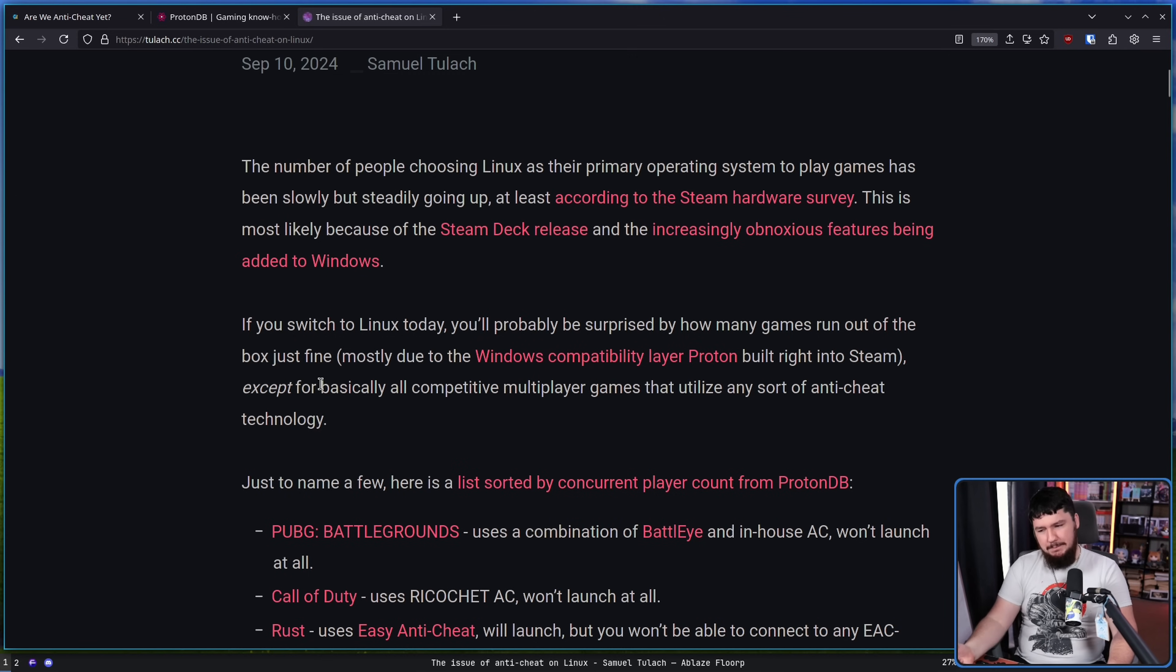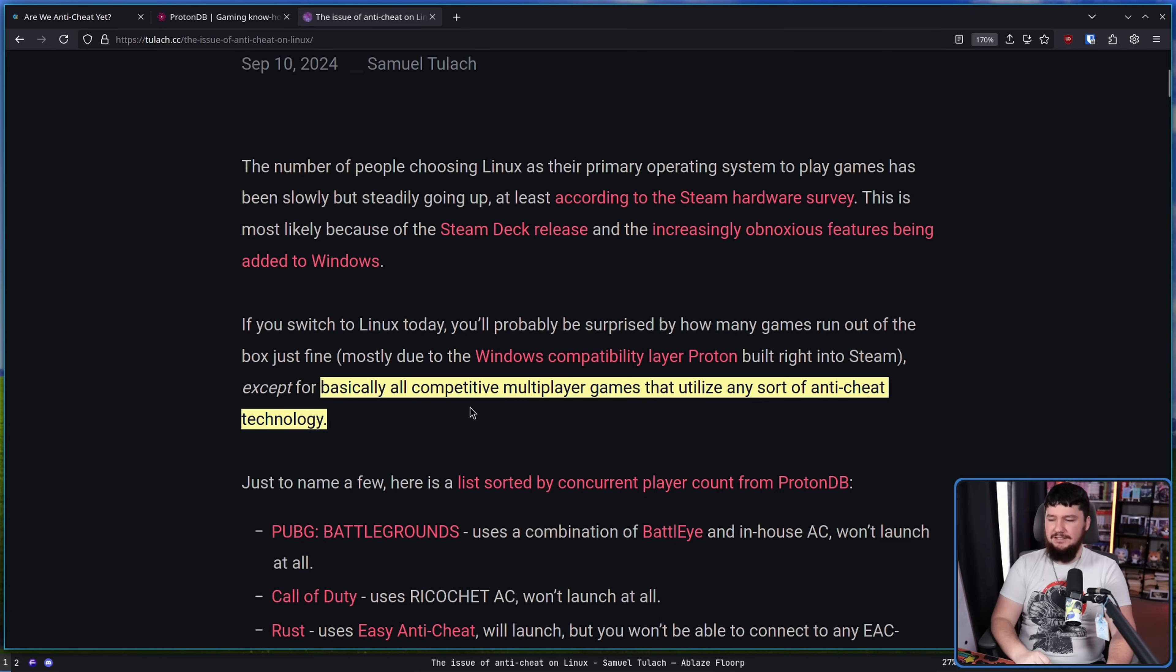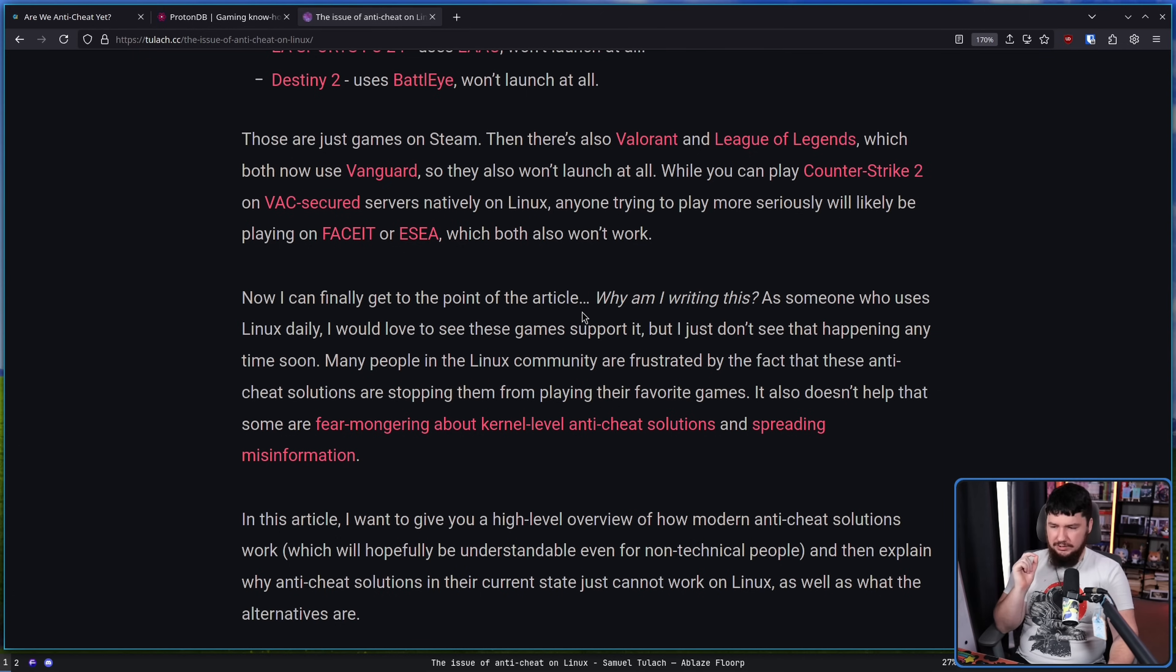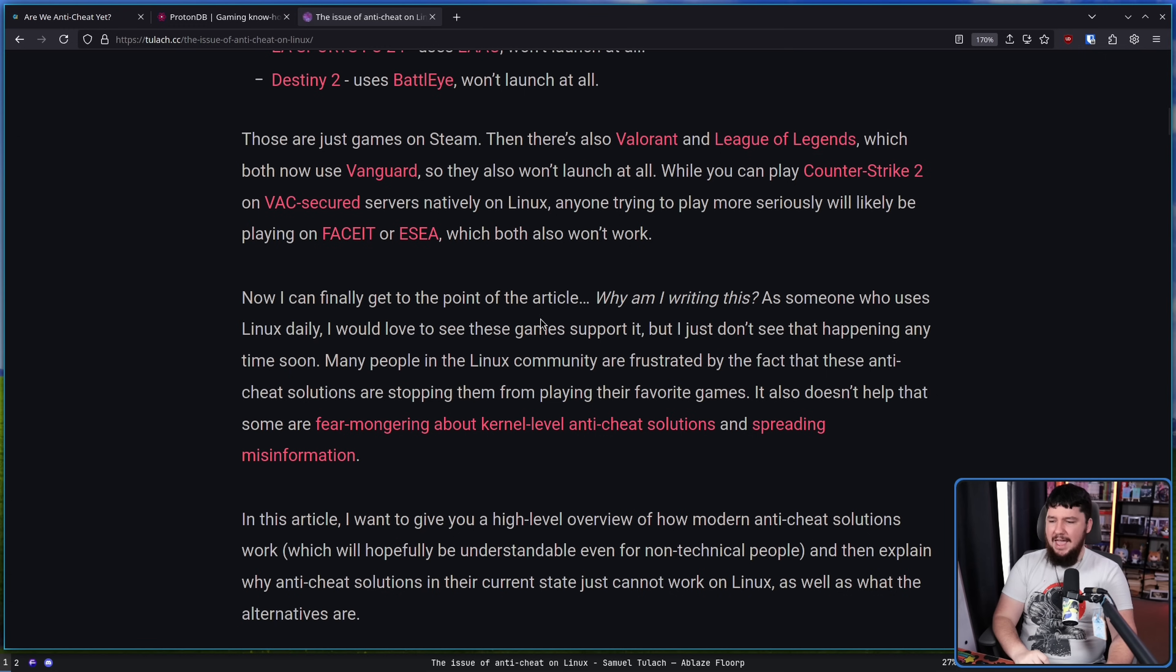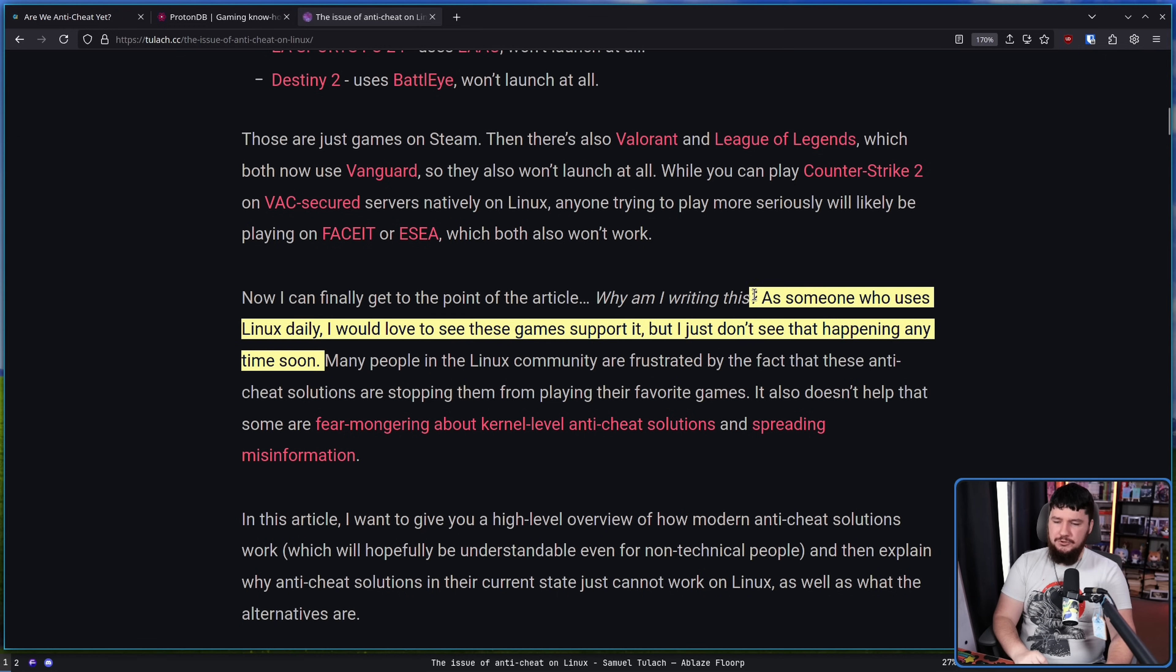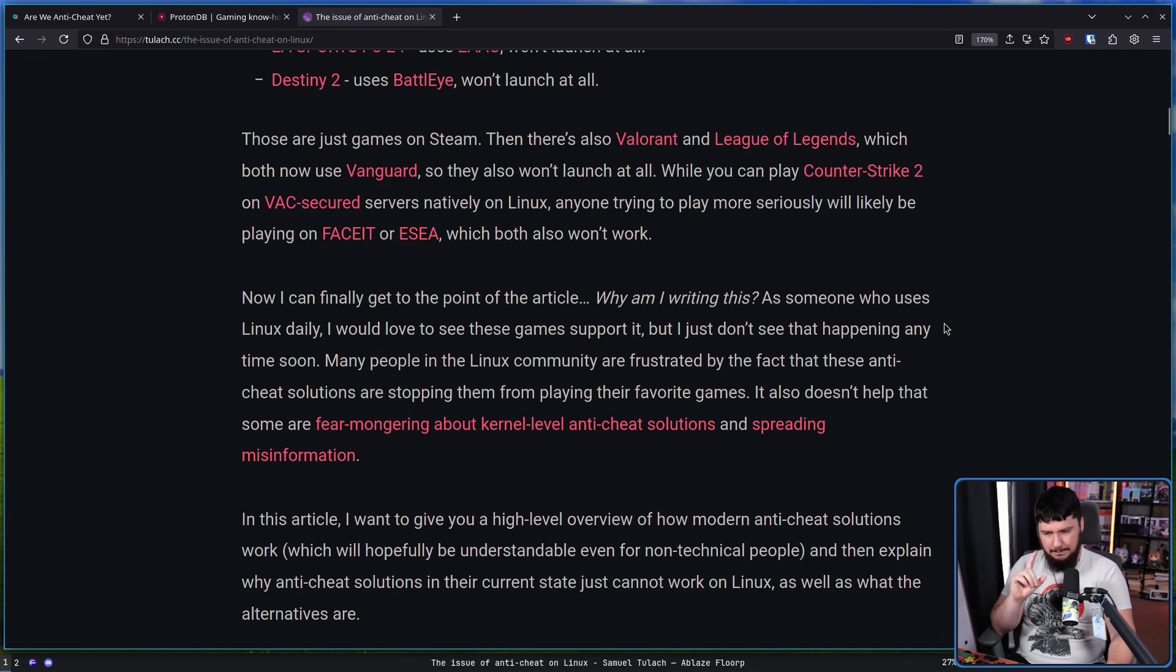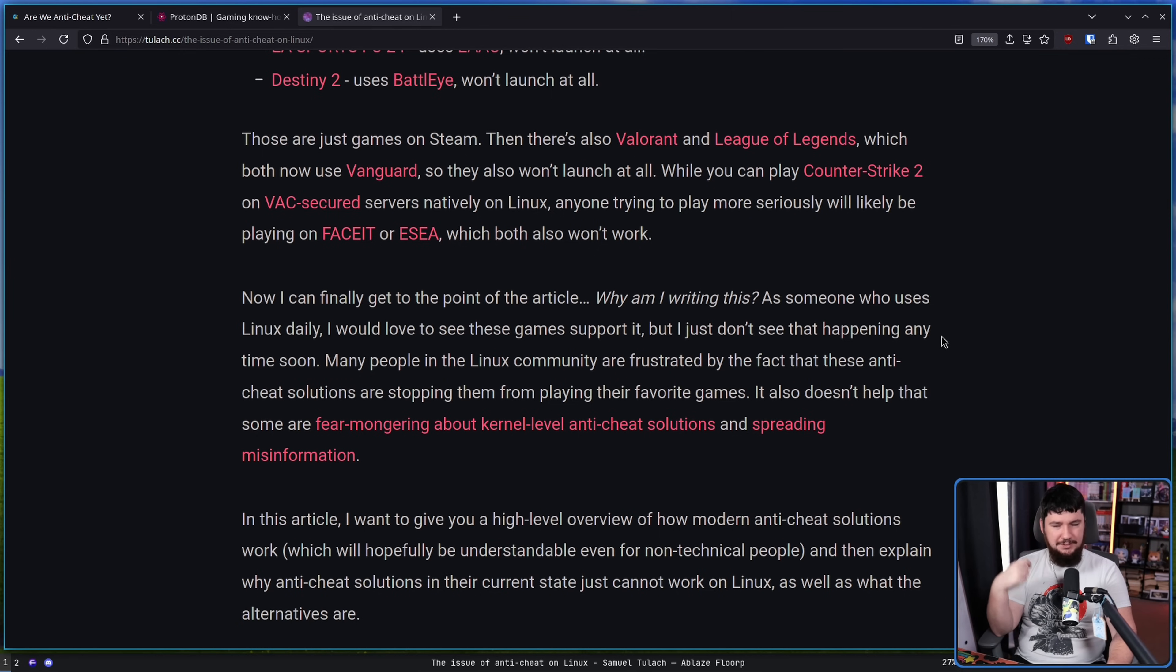Except for a lot of the competitive multiplayer games with any sort of anti-cheat technology. There are some exceptions, but most of the major ones have this problem. As someone who uses Linux daily, I would love to see these games support it, but I just don't see that happening any time soon. Just because there is support on Linux, that gives people the false perception of what that support actually is. The point of this article is to explain how even though we have these anti-cheat systems, we don't really have them.